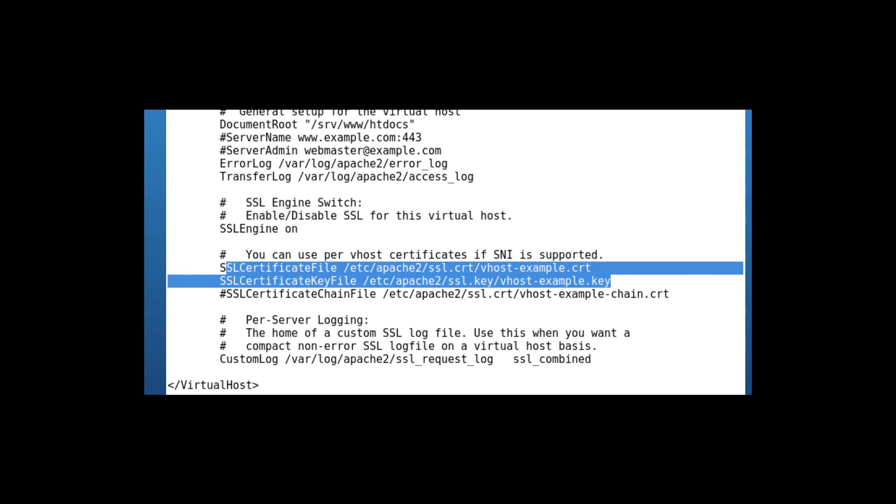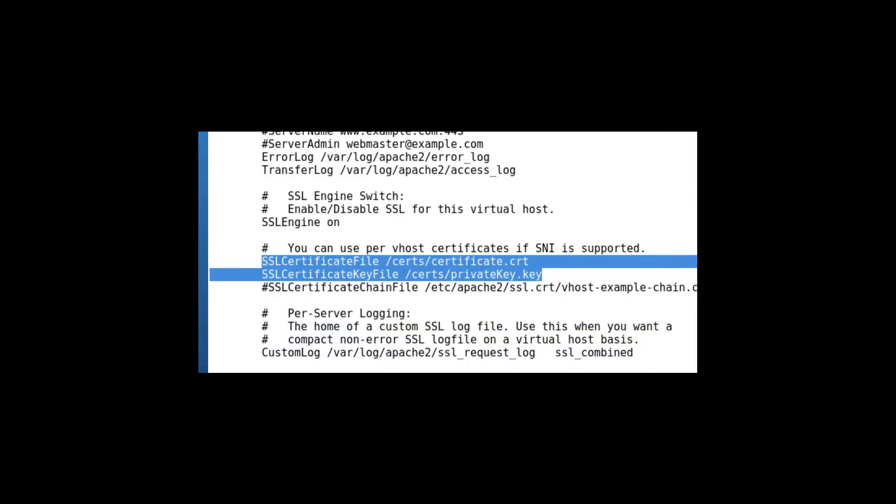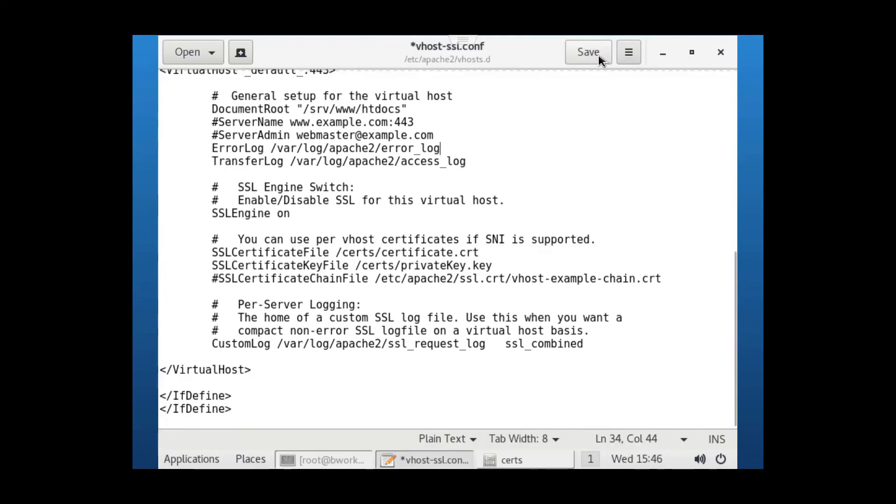In my case, I'm just going to point both to the /certs folder I made earlier and simply enter the names of the files that were created. I'll save and exit and I should be done.